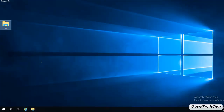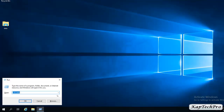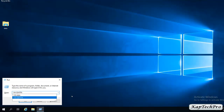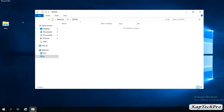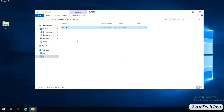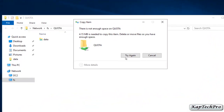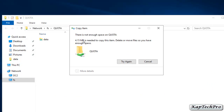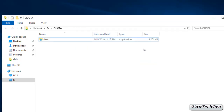We will try to access our shared folder by opening Run and entering the shared folder location. We are able to access the folder. Now we will put data inside the Quota folder by copying and pasting files. HERSH has received a message that there is not enough space in the quota. As we set the size to 5 MB, the copy requires 4.15 MB but the limit has been reached. HERSH is getting an error to copy the file, so we will click Cancel.